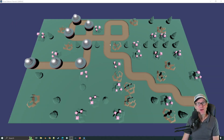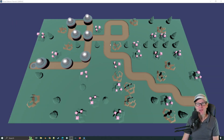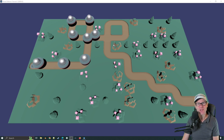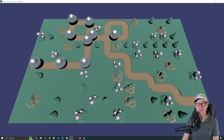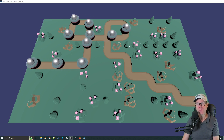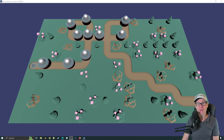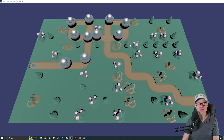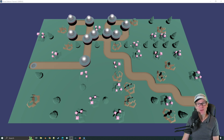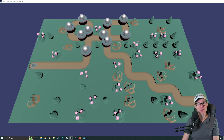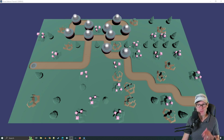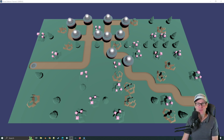Hello and welcome to part five of the Godot tower defense tutorial. Well done for sticking with it, and thank you very much for all the support. I know the top six YouTubers video went down really well, so thank you. Let me know in the comments if you'd like to see more of those. In the meantime, let's crack on with this.